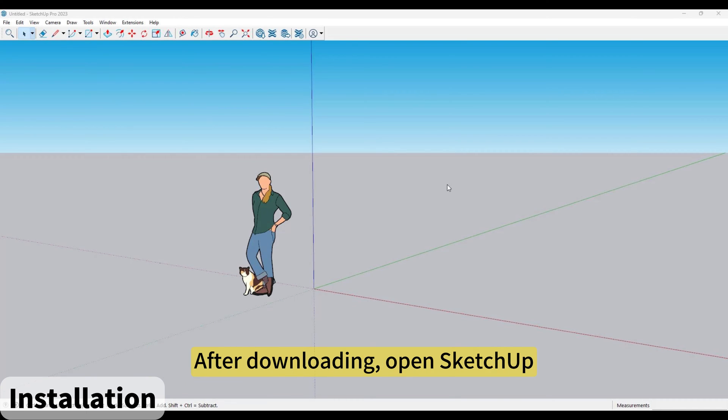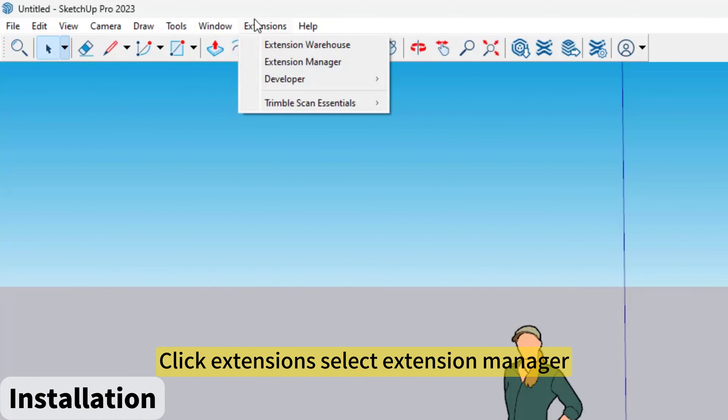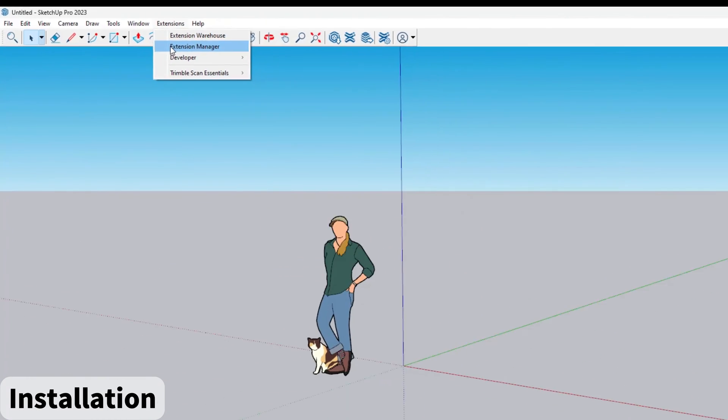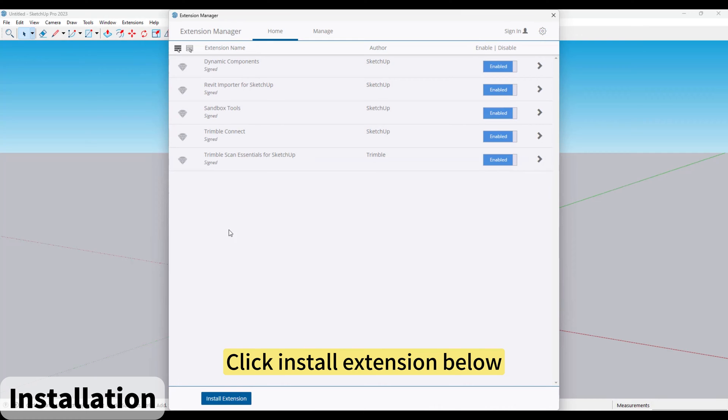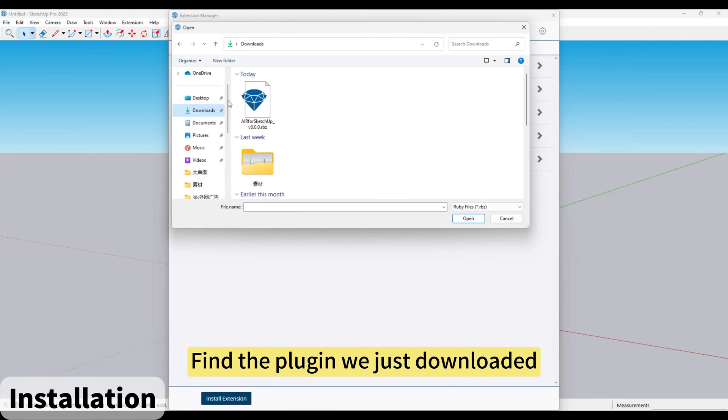After downloading, open SketchUp. Click Extensions, select Extension Manager. Click Install Extension below. Find the plugin we just downloaded.